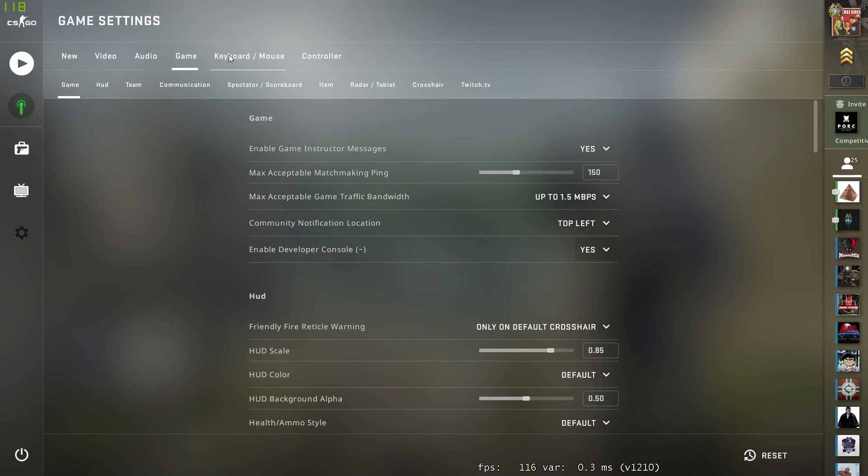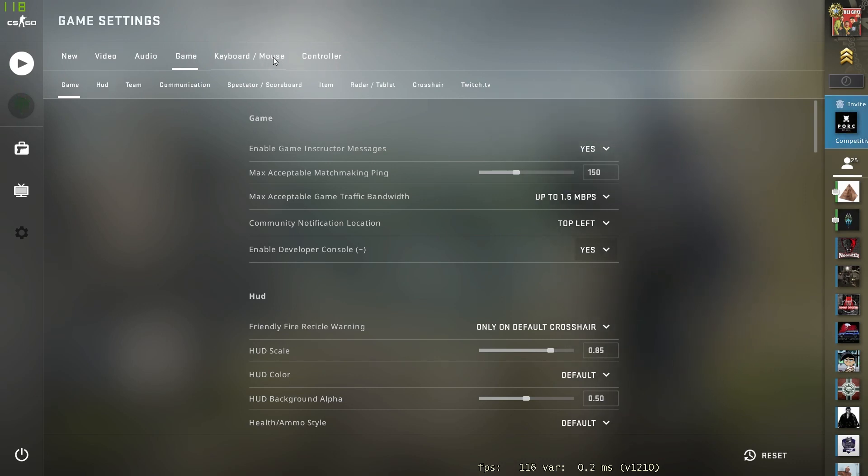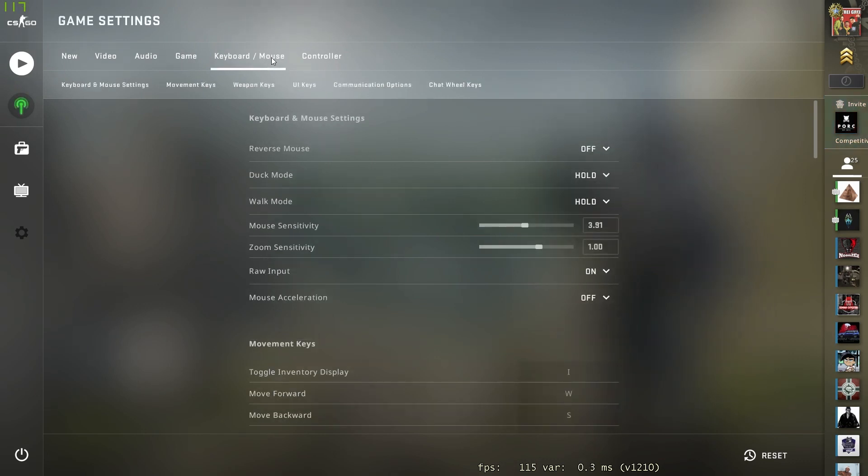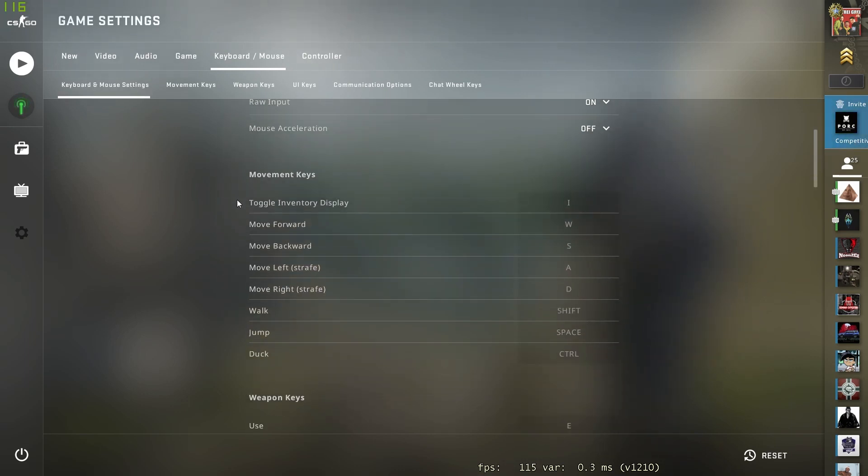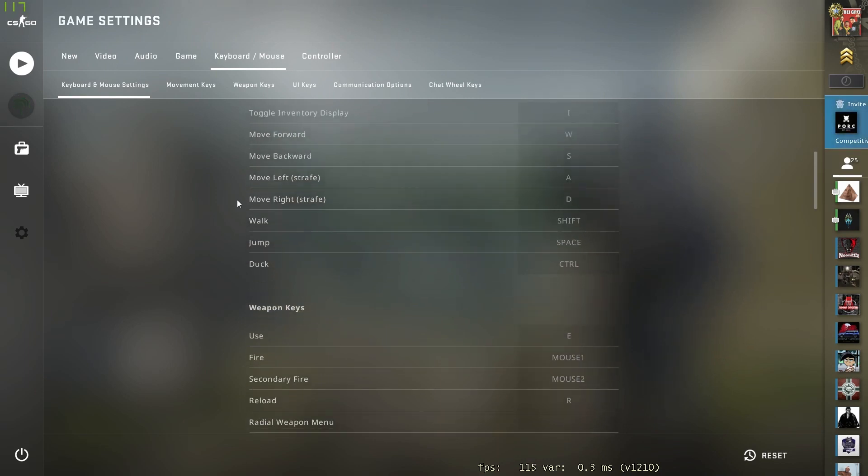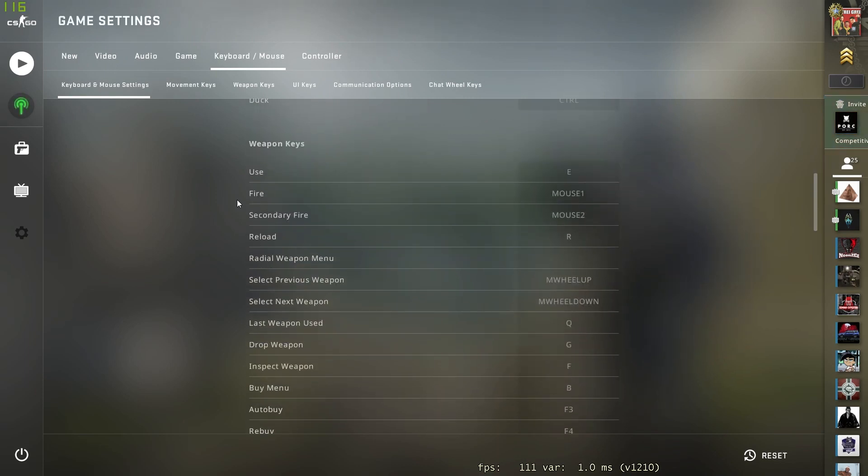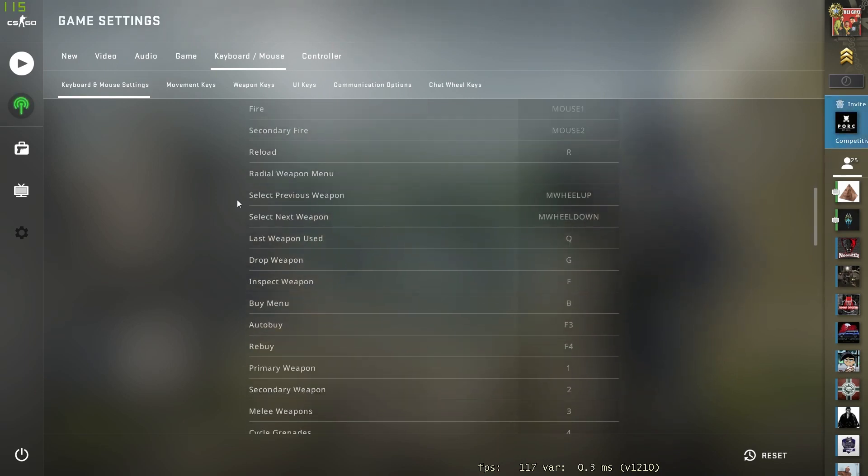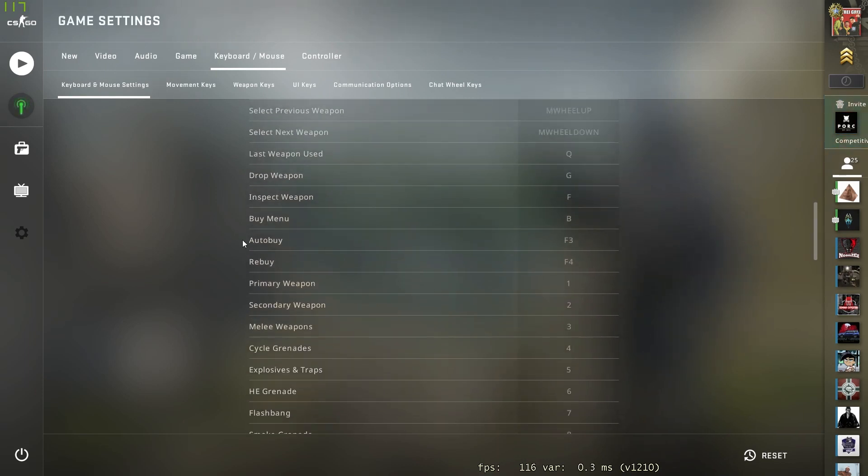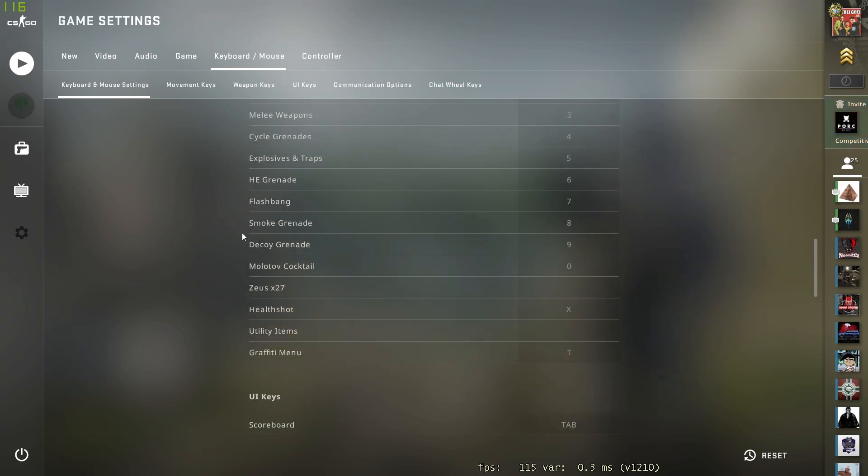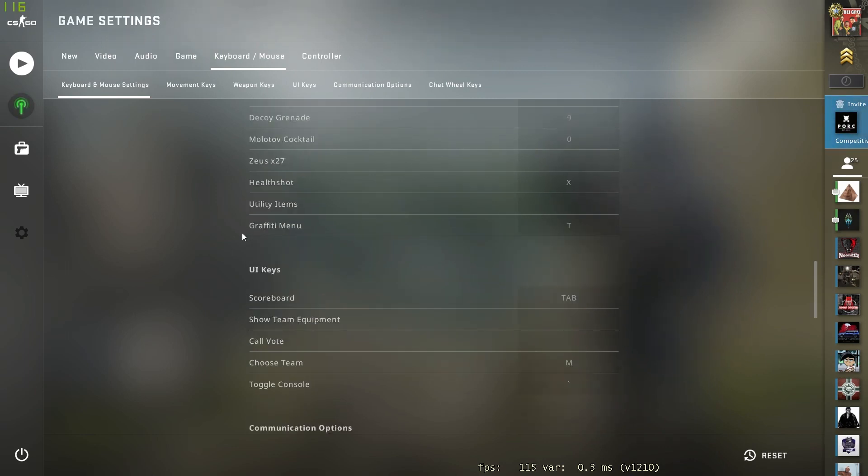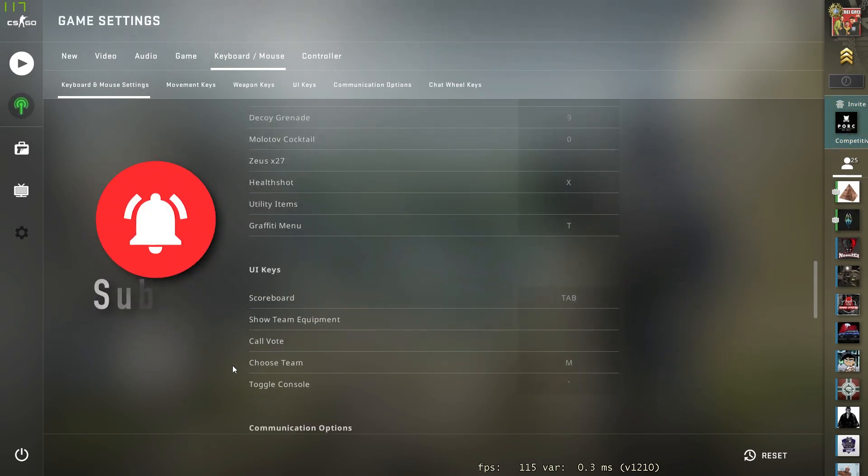In order to open it, next up is keyboard/mouse. Go to keyboard and mouse settings, scroll down until you find the binding for the console. We are just going to scroll until we find it and as you can see right here under UI Keys...